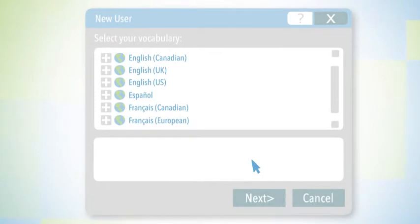Go ahead and click on Next. Then you'll need to choose a vocabulary.